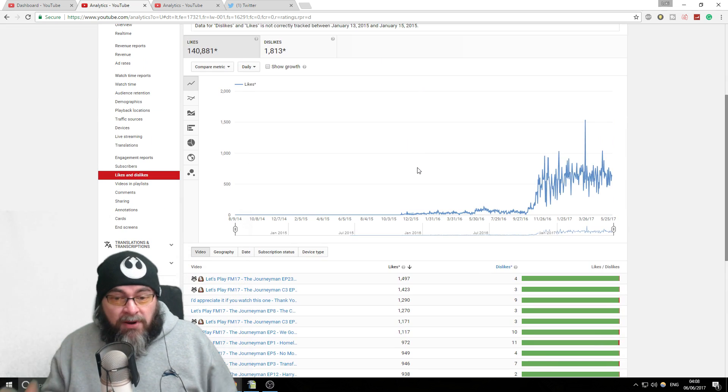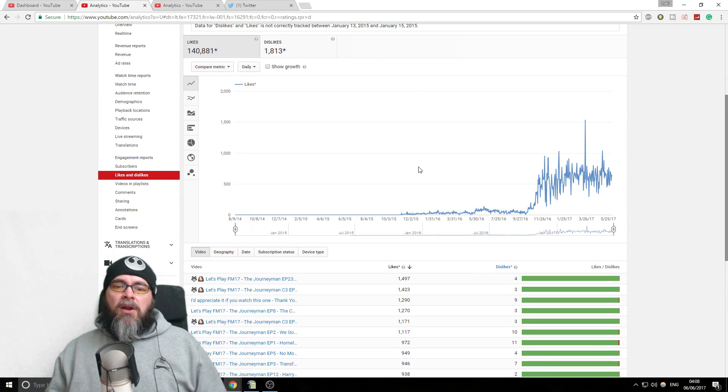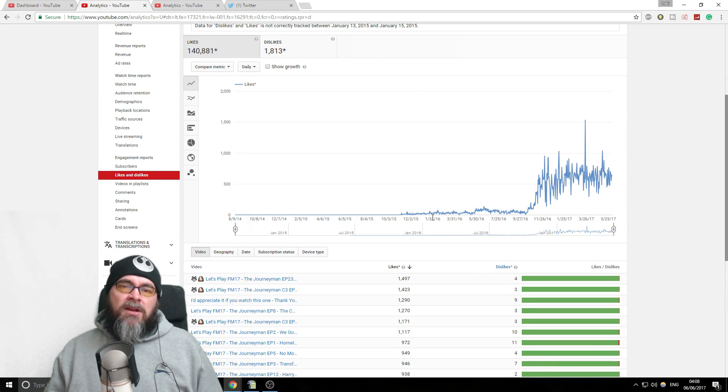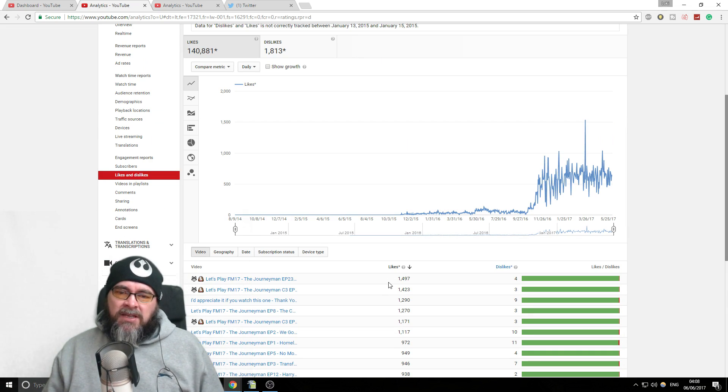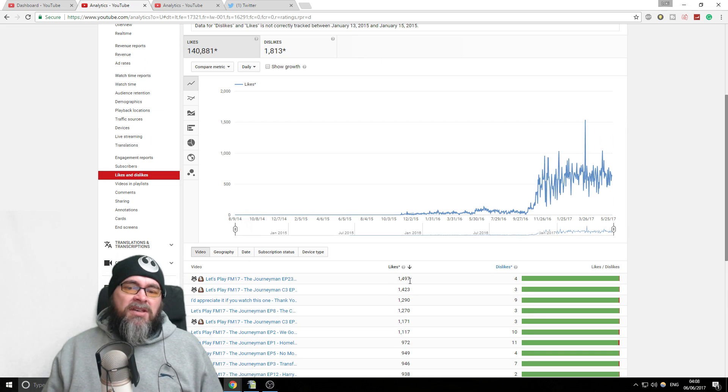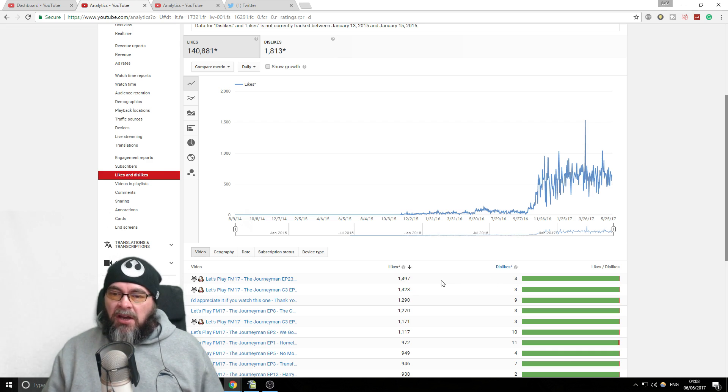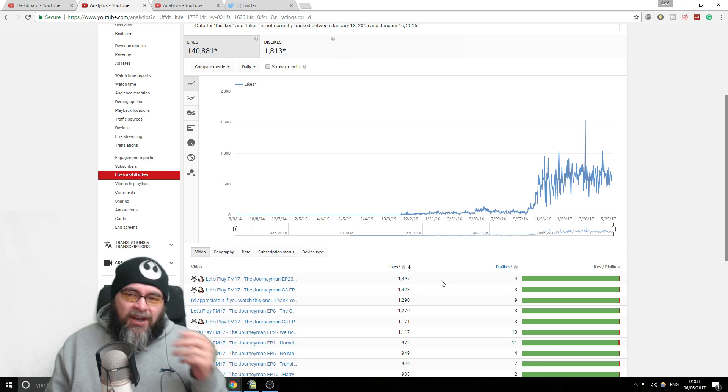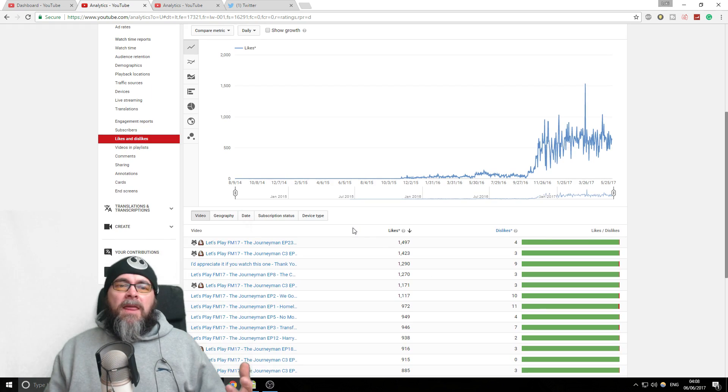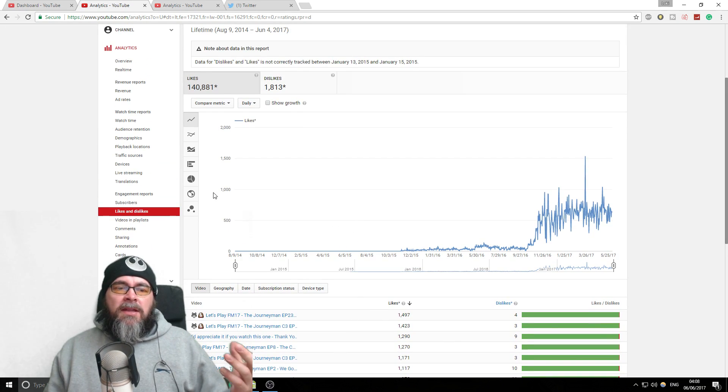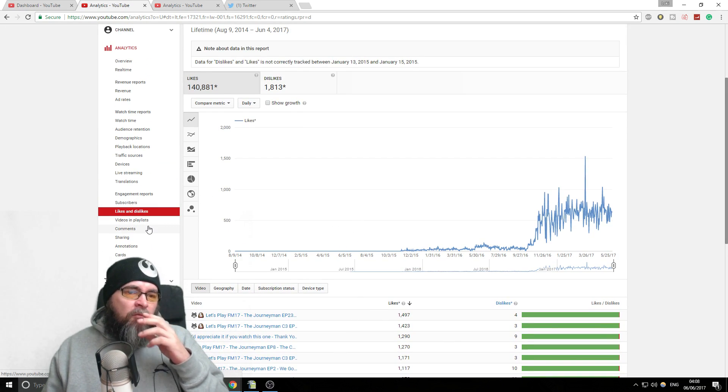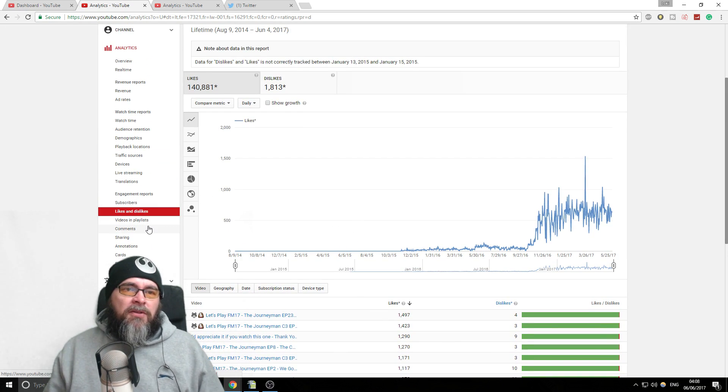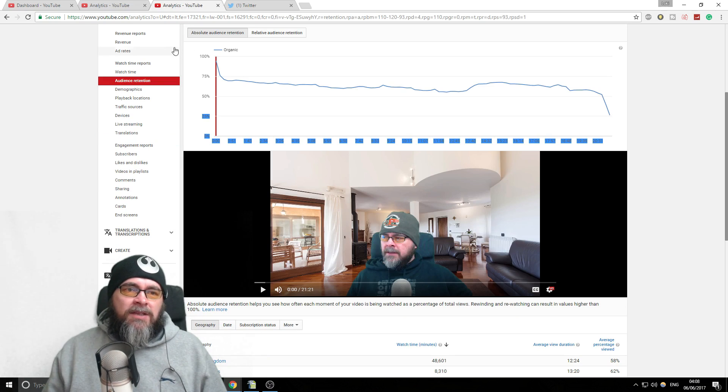I appreciate them and it really helps when people like my videos, and that's why I ask them to like if they enjoyed it. Like this video has 1,497 likes and four dislikes, so you know, good ratio. But I'm not really too bothered about that.